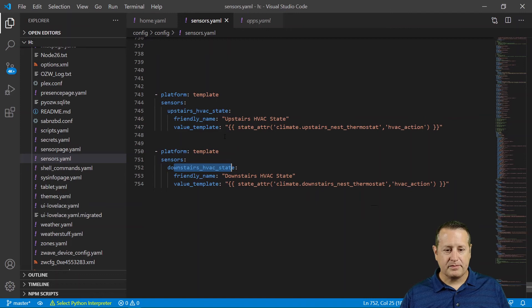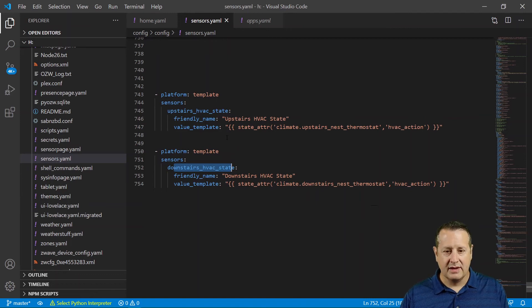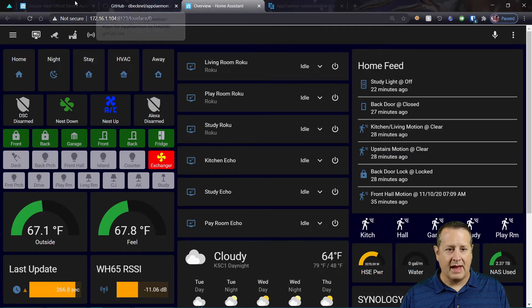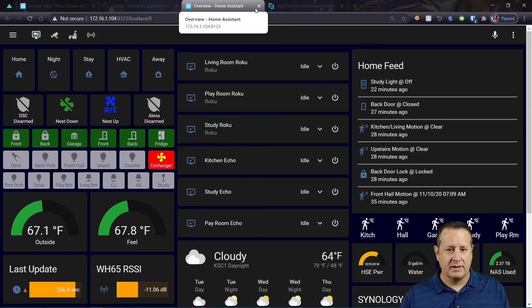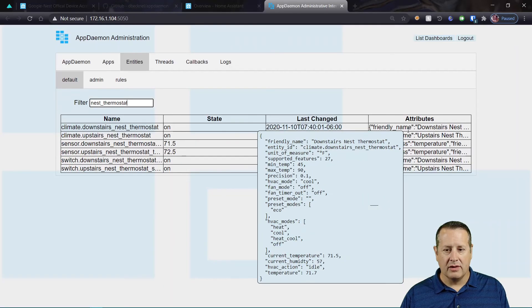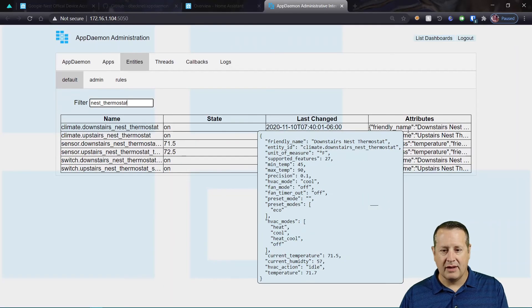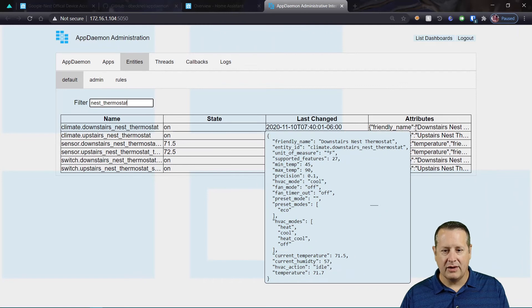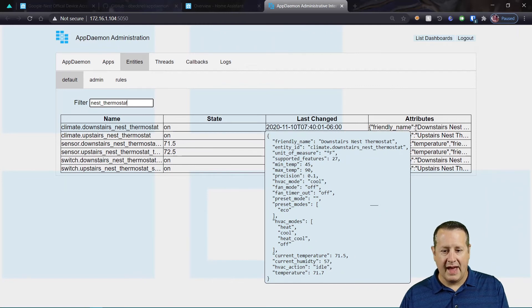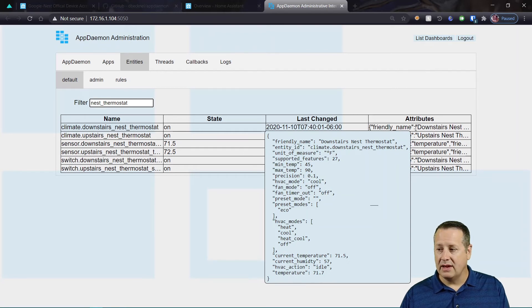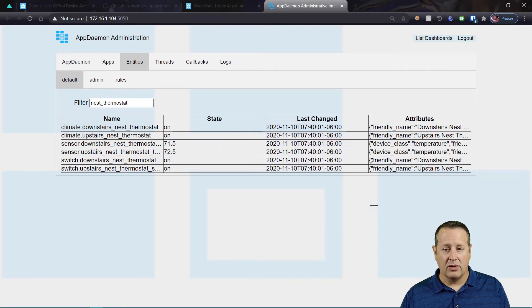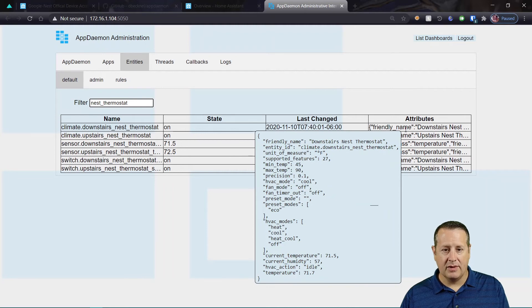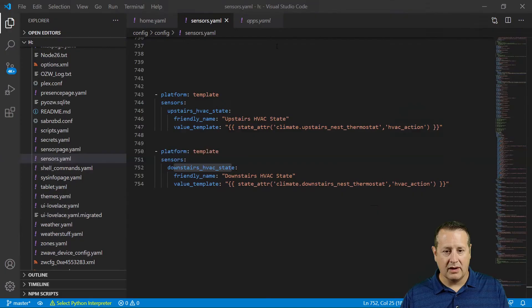So if we look back at the AppDaemon app and we hover over, we'll see at the very bottom the attributes of current temperature, current humidity, HVAC action, and temperature. And so in order to get that HVAC action, we have to build this sensor that I'm talking about.